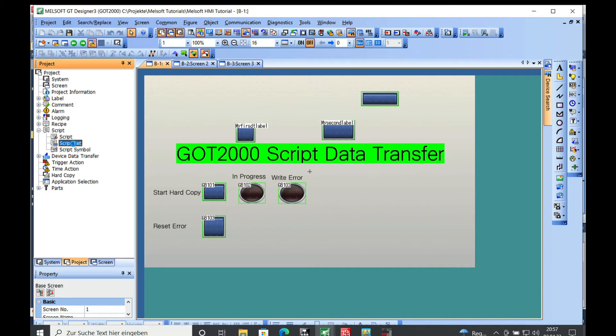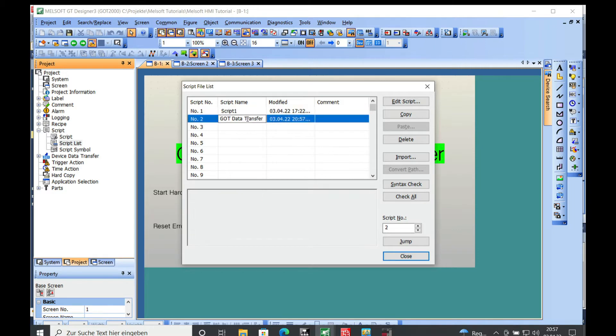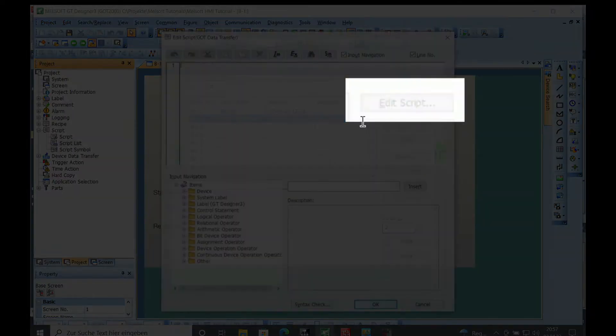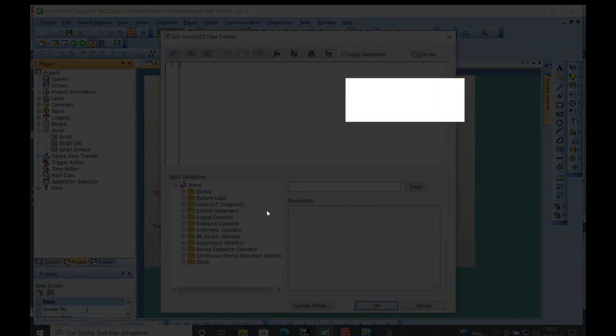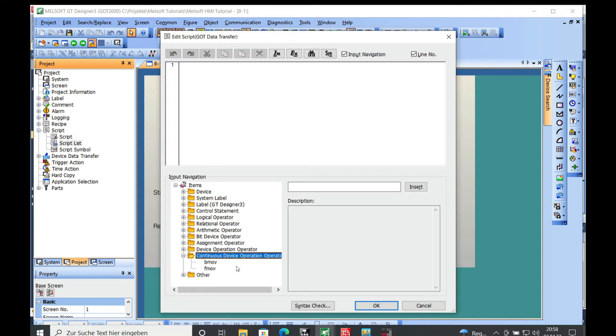Now you can go to the script list and you can see your script that is created right here. Edit the script and then you have your continuous device operation operator.